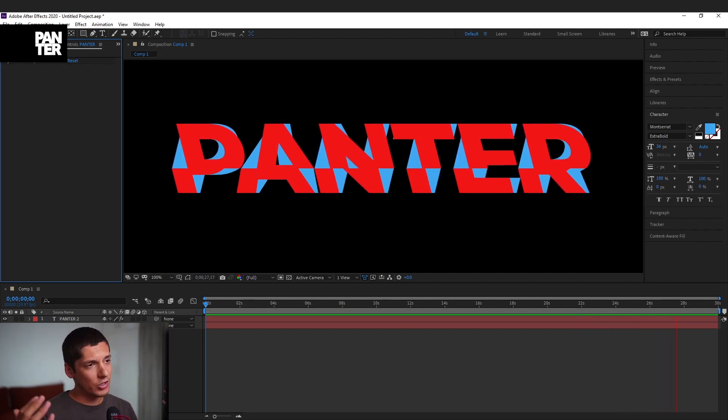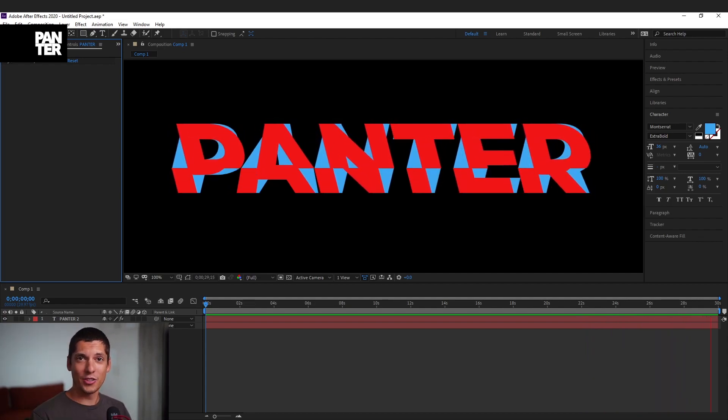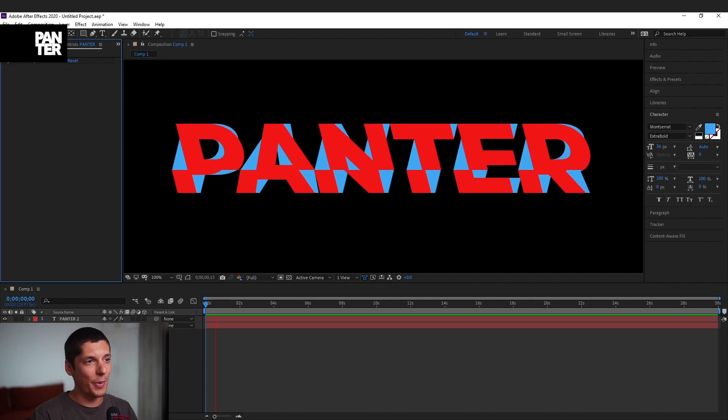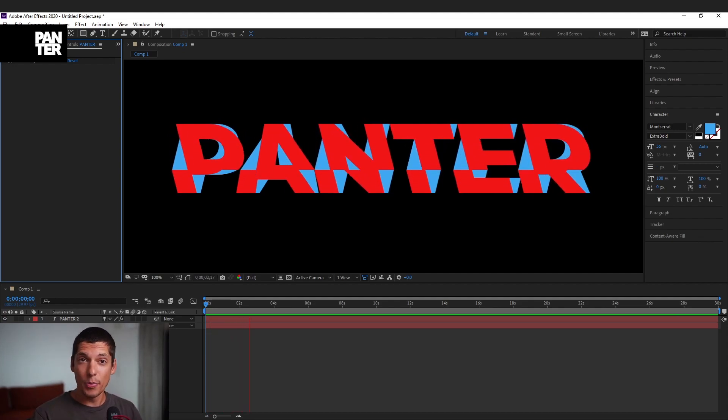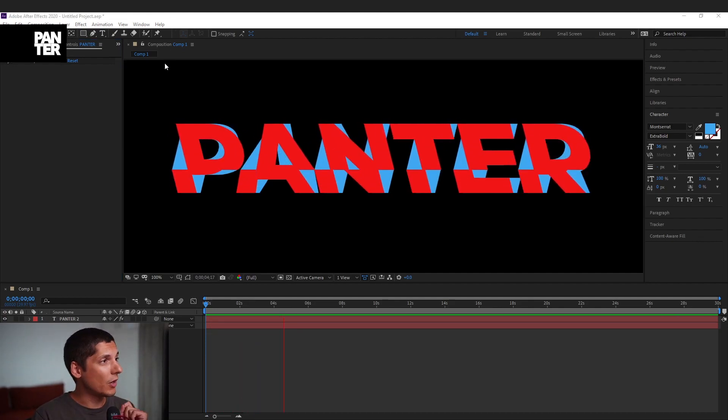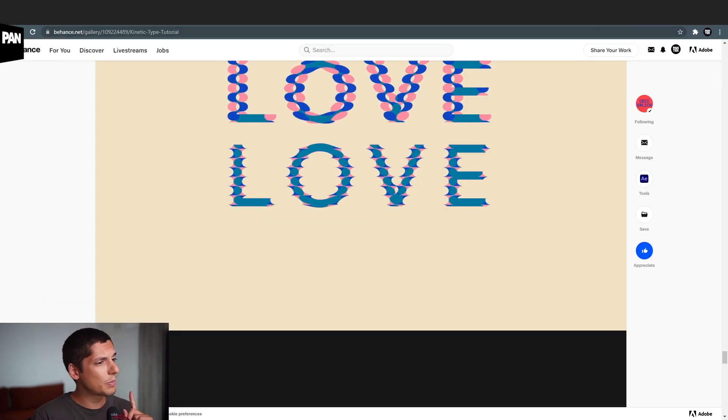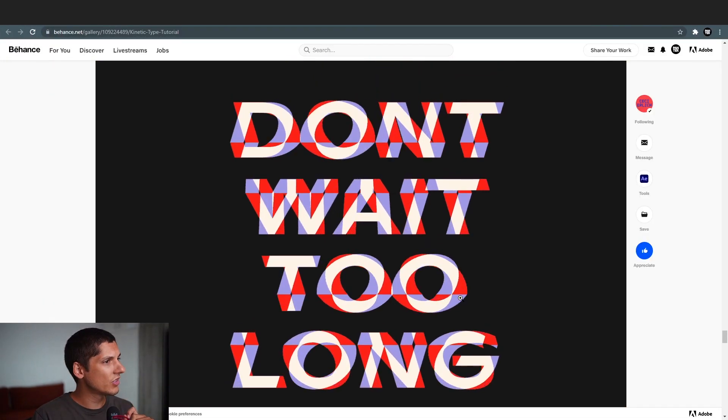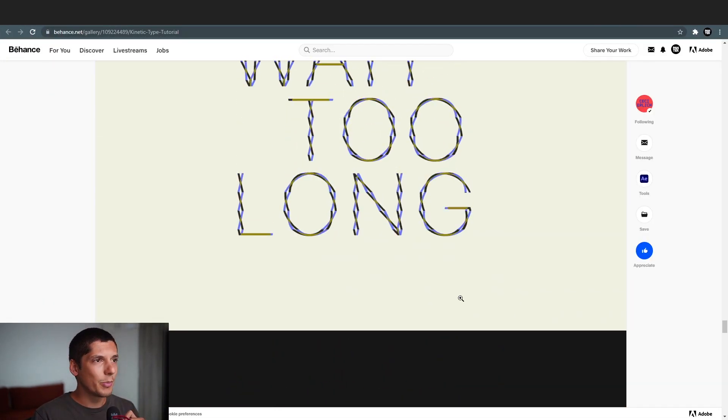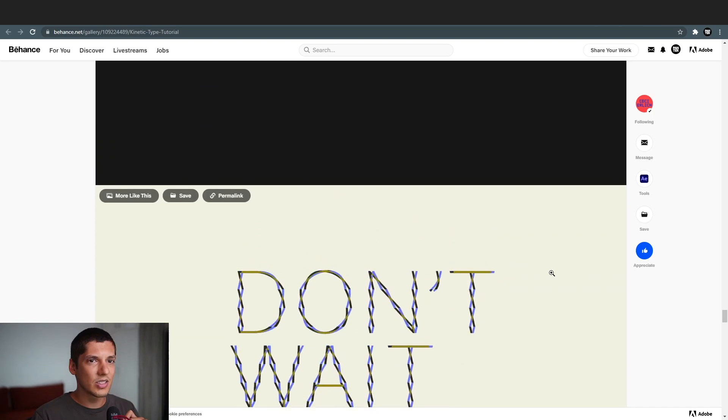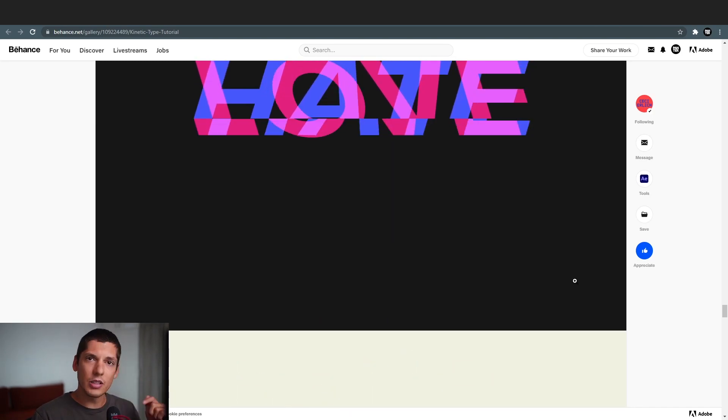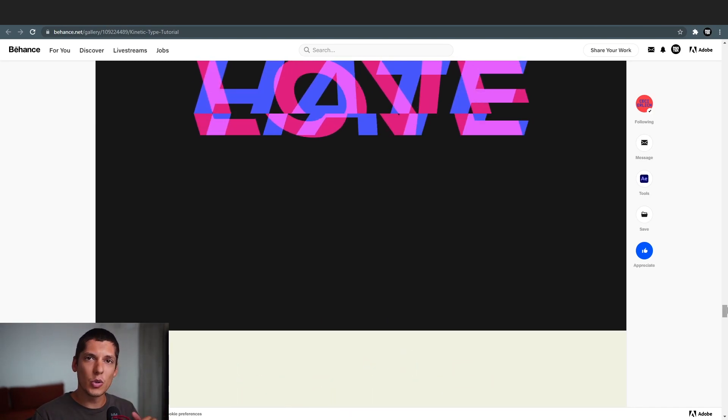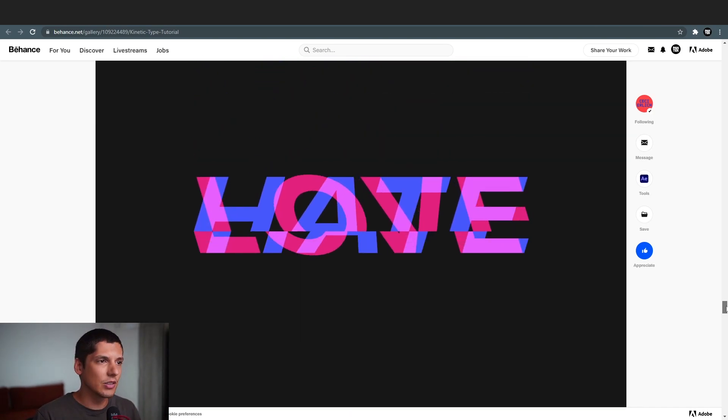Of course I got inspired from the masters again, from the best, and they also posted a tutorial but unfortunately it was in Spanish. So these are the boys on Behance. I'm gonna send you the link down in the description so you can access their work.